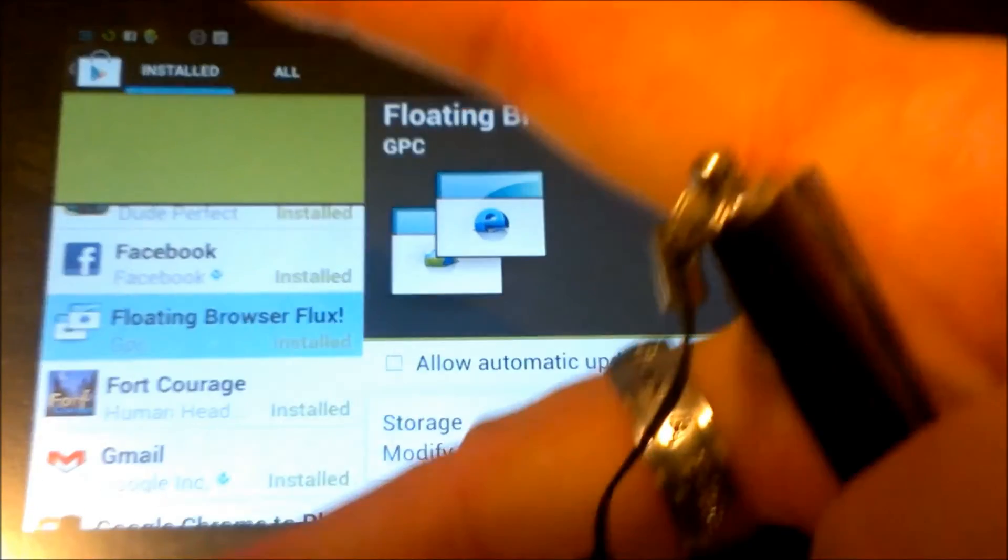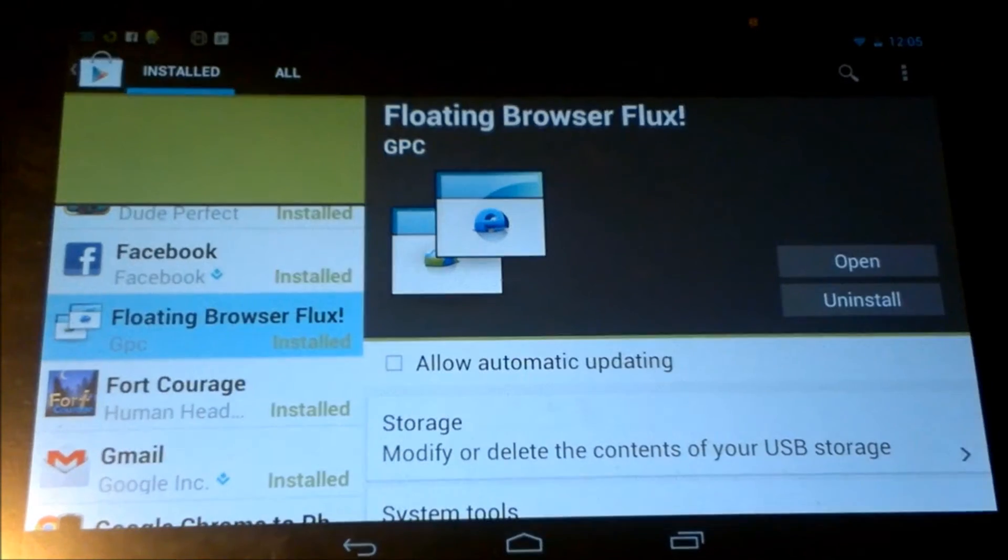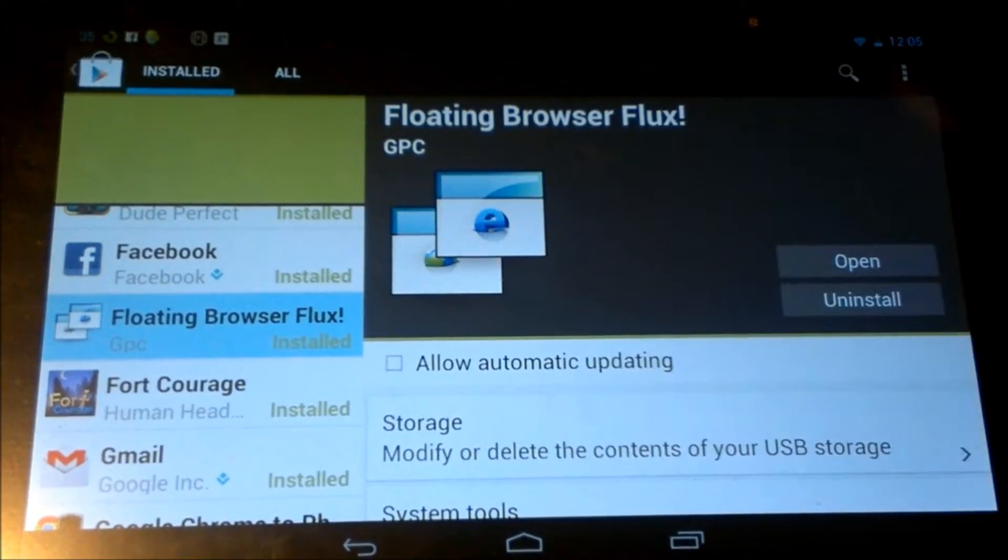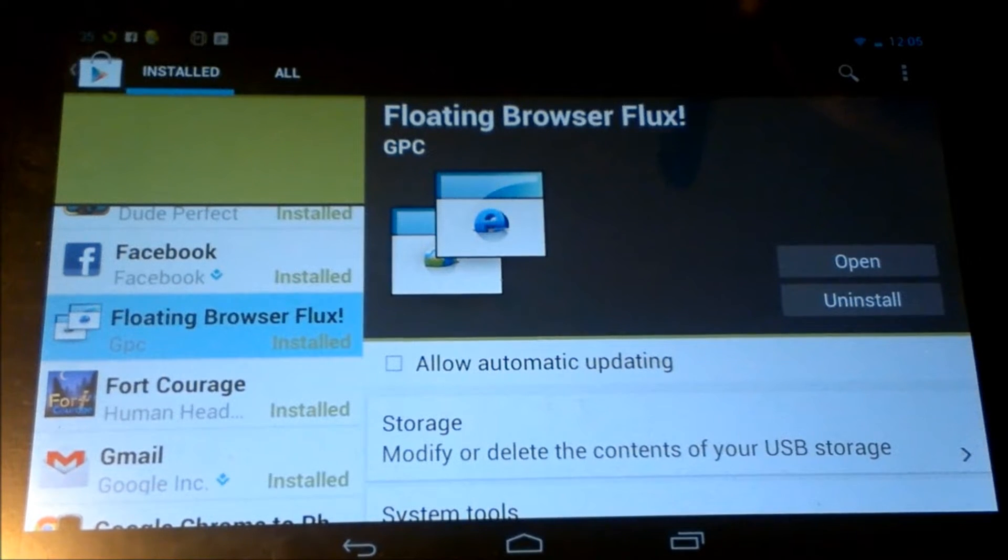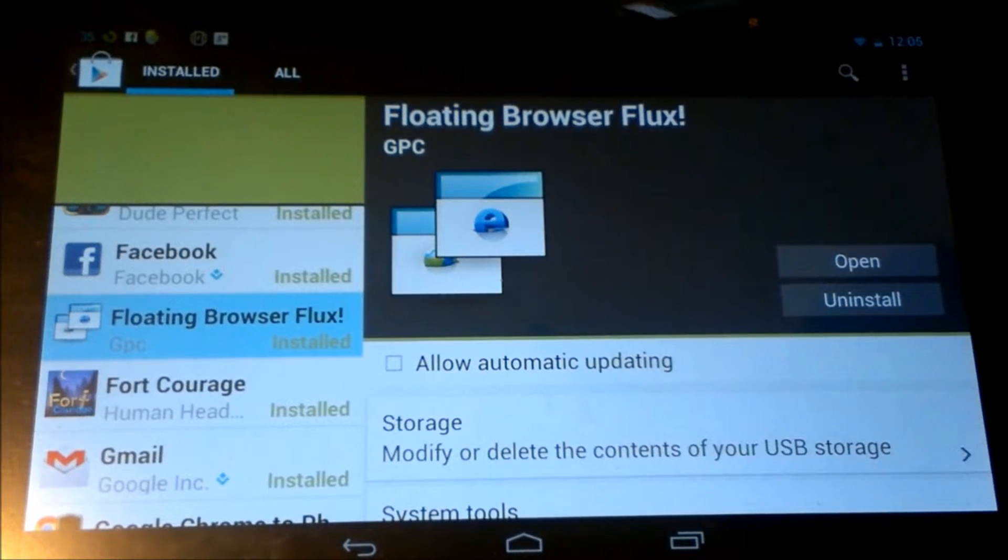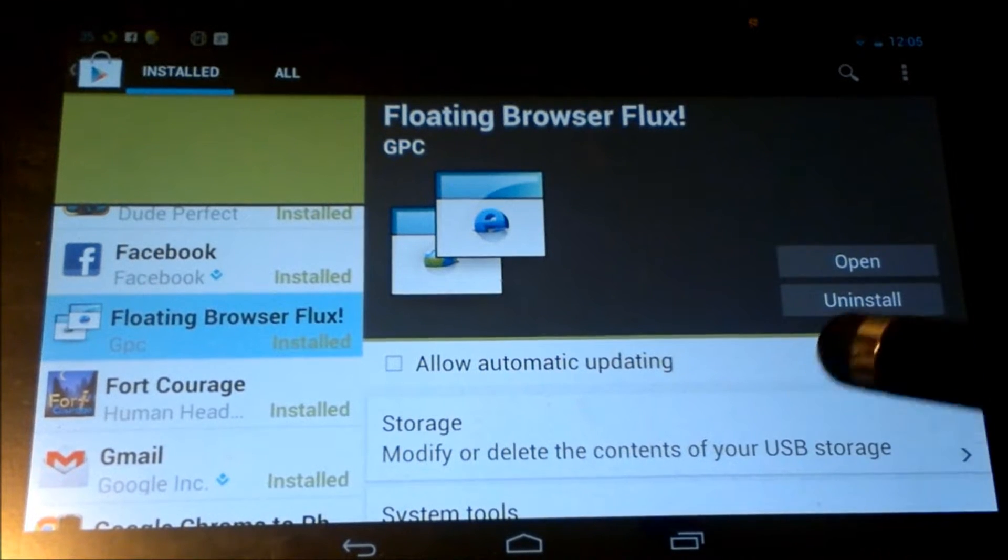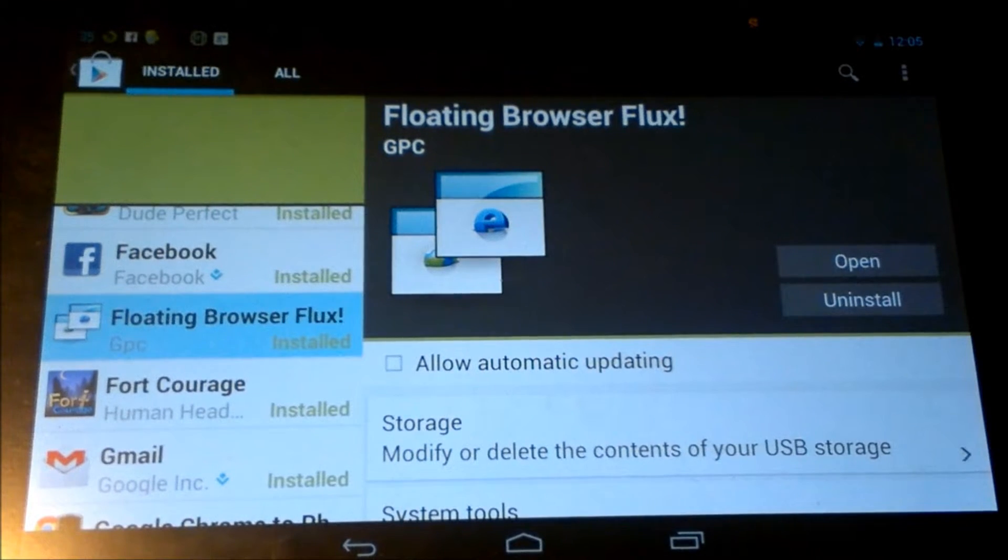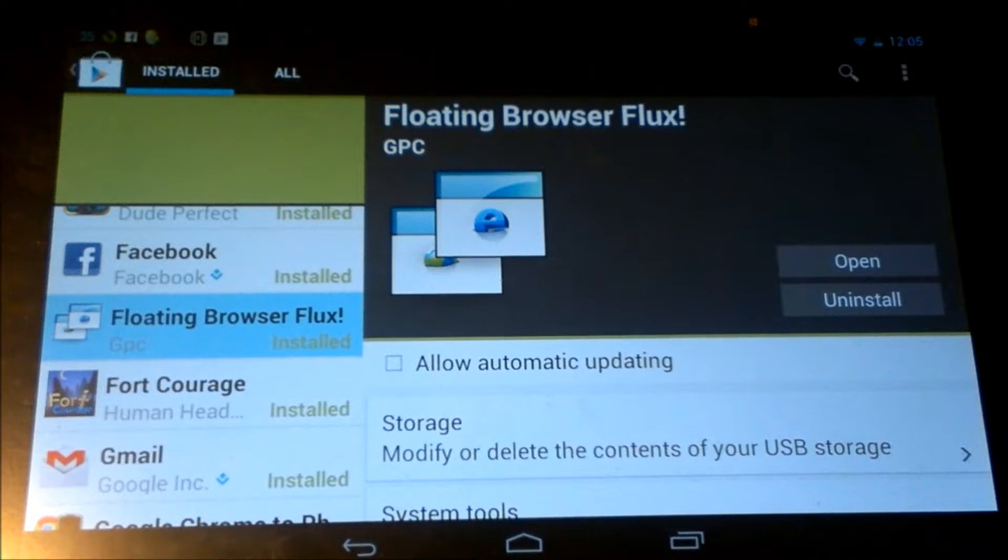What's up everybody, this is Bill. I'm going to go over a review for you on an app. What I have here today is Floating Browser Flux. Now my buddies over at GPC, they sent me the full version of this for my HTC One S for me to try out and see how I like it.